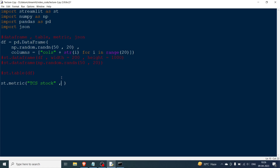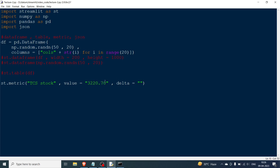I'll pass the label as 'TCS stock'. The value — I checked this morning — was 3220.70. Then I need to give the delta, which is the change. A stock opens at some rate (yesterday's closing price), and then there's a change. Here I'll set delta to 19.10. The stock can either go up or down: if it goes up it should be green; if it goes down it should be red.